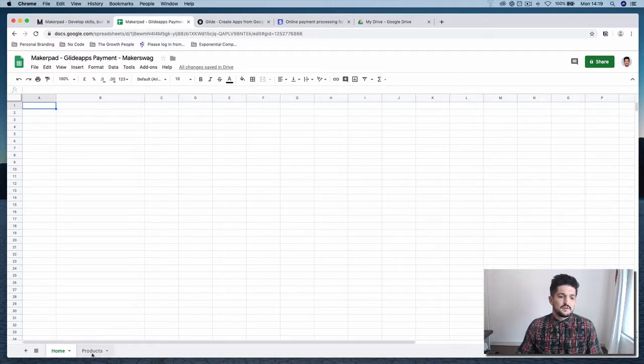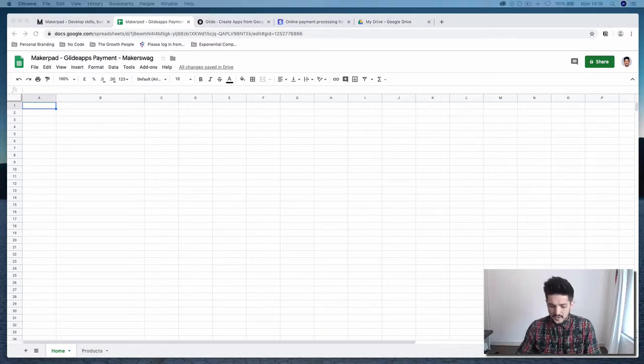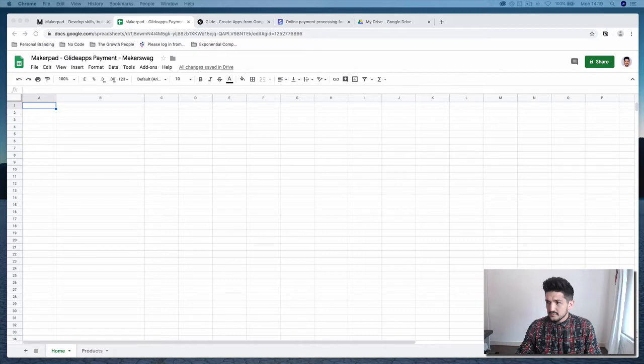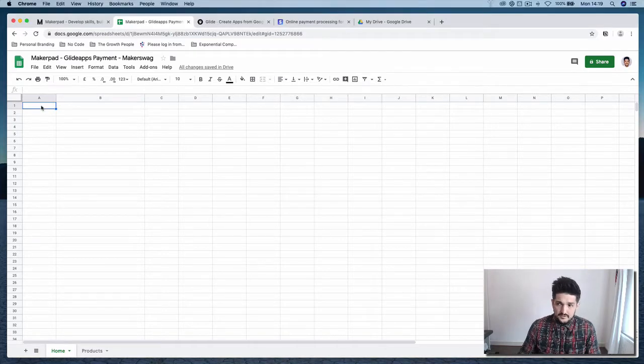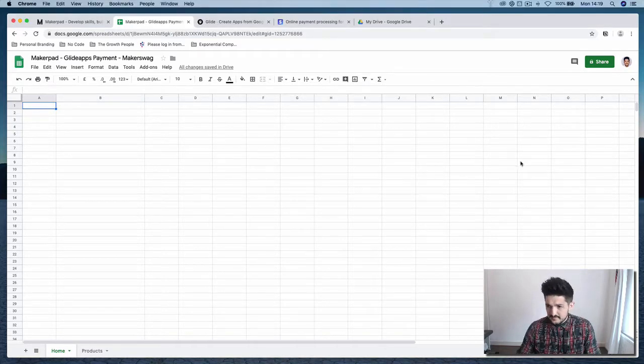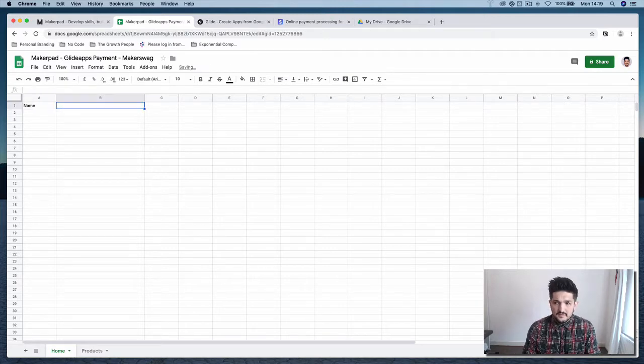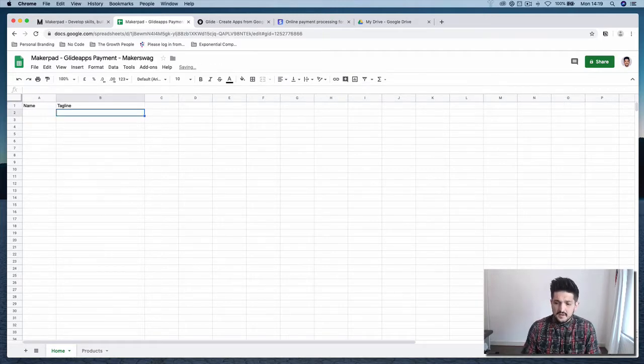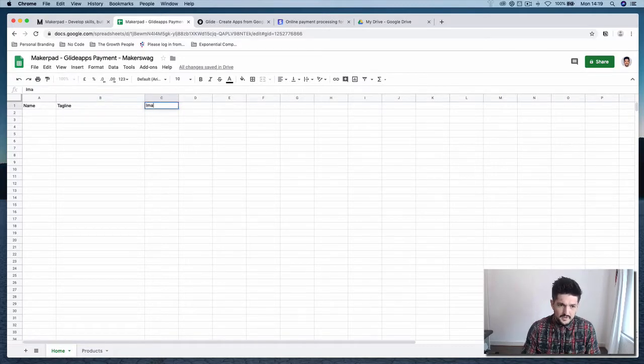And the second one is going to be for our products. So in your home, we're going to create two headers and it's going to be the name. It's going to be the tagline. It's going to be an image.